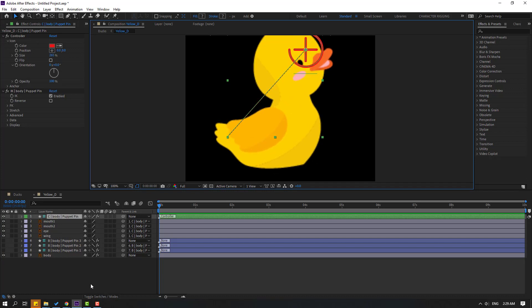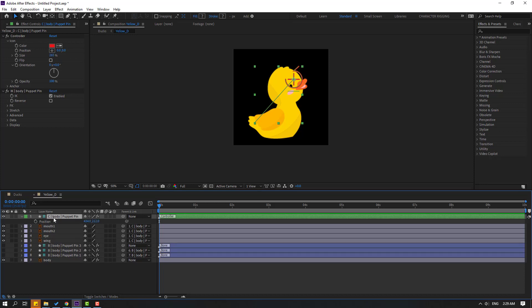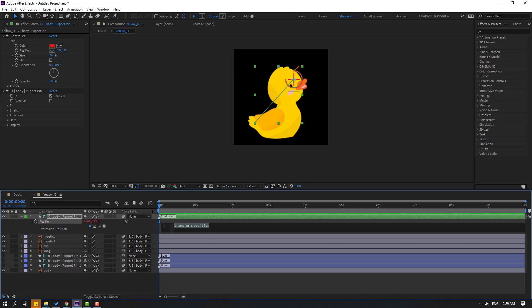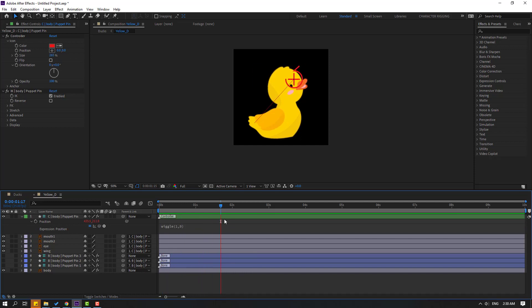Let's make animation with expressions. Select the body controller, press P, hold Alt and click the position icon to open the expression editor. Write: wiggle(1, 6). Click the empty area to close. That's very slow — let's change it to wiggle(1, 9). Still slow — let's change to wiggle(2, 9). Okay, that's good.